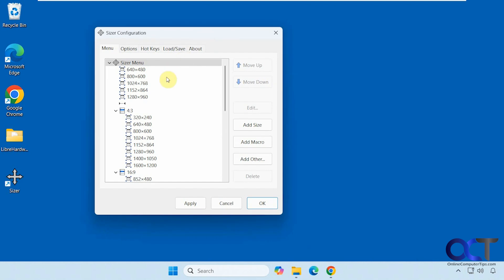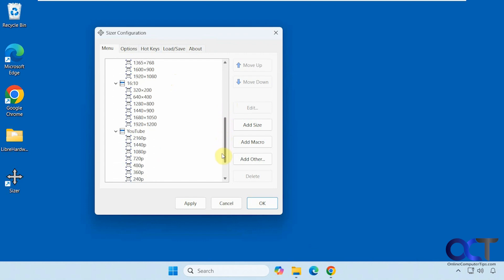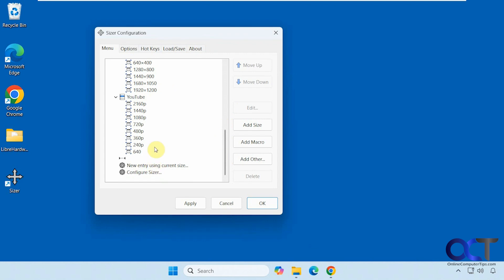Here is our menu for our sizes. So it has a bunch of built-in sizes here and then different ratios, you know 4 to 3, 16 to 9, 16 to 10, some YouTube sizes. And then you could make your own custom size if you want to do that as well.